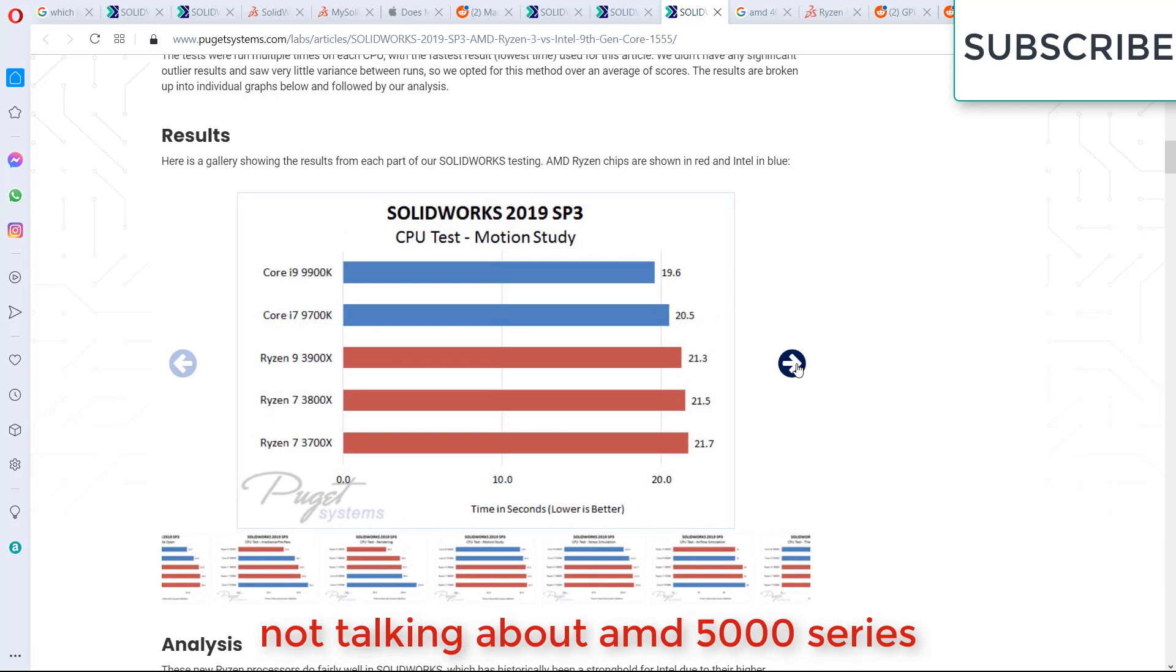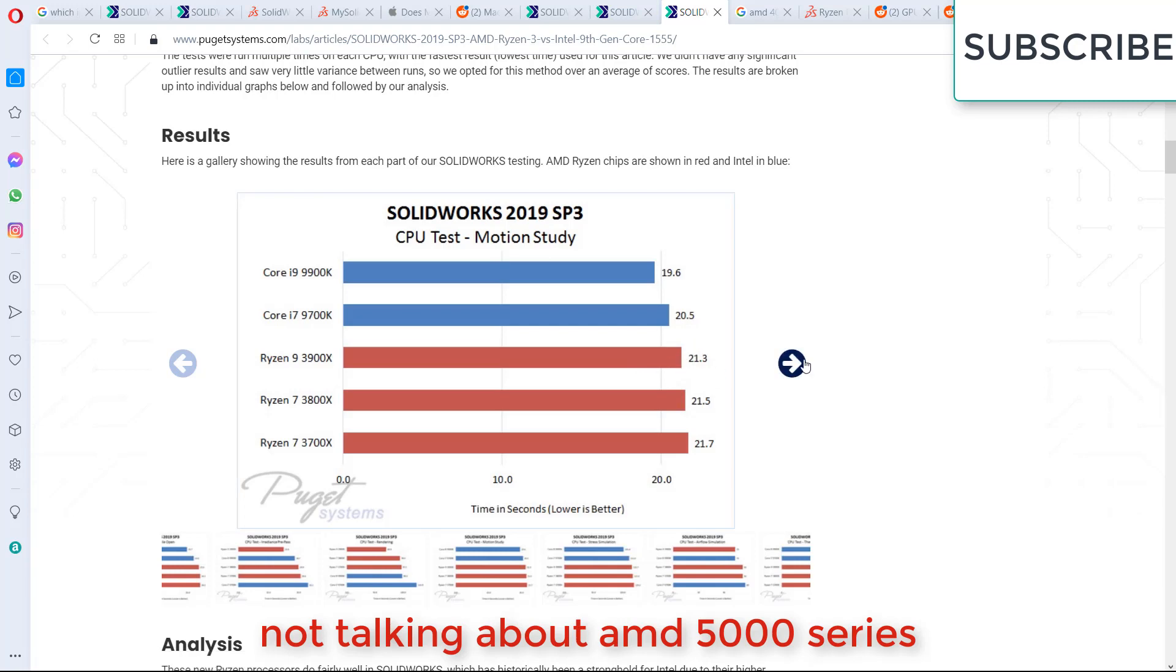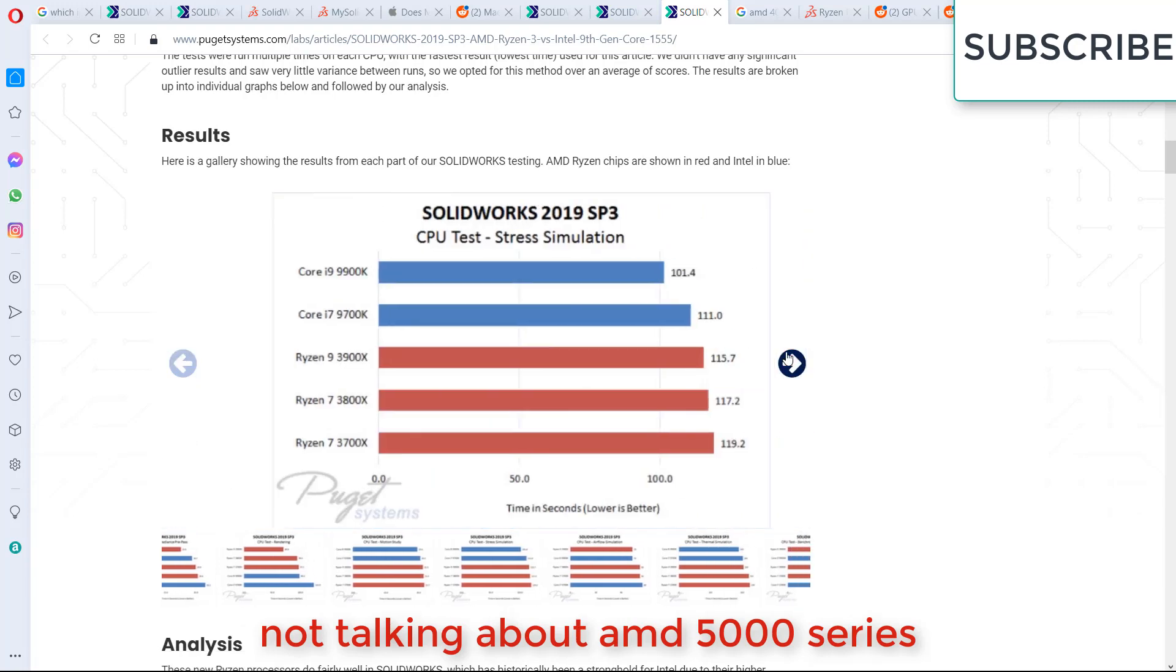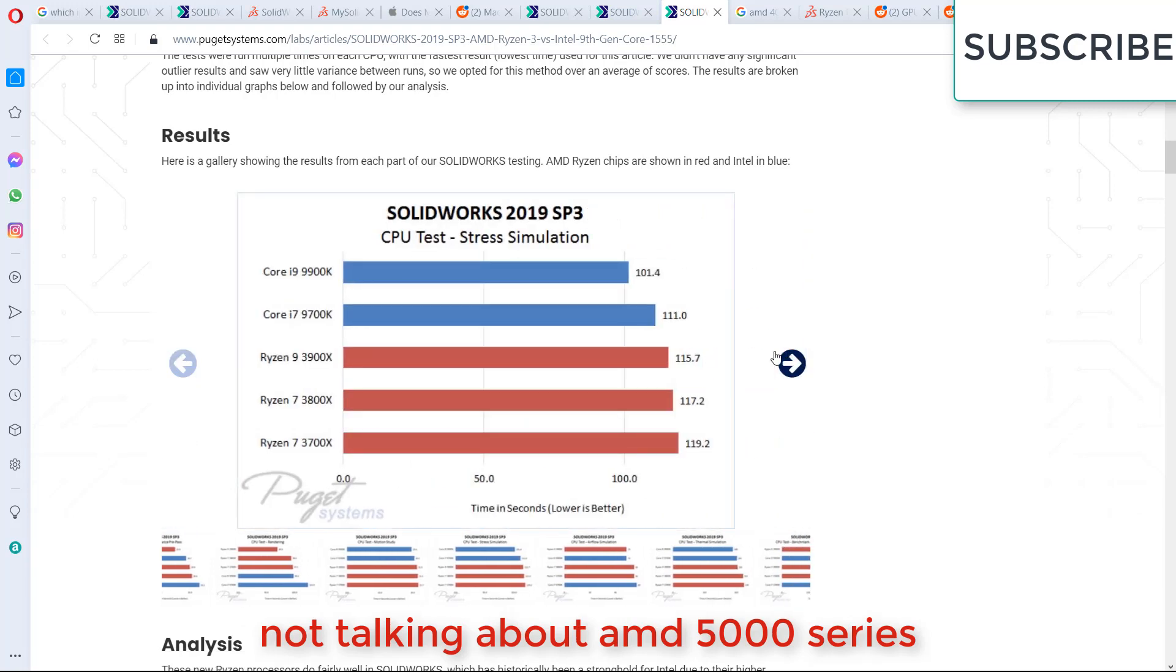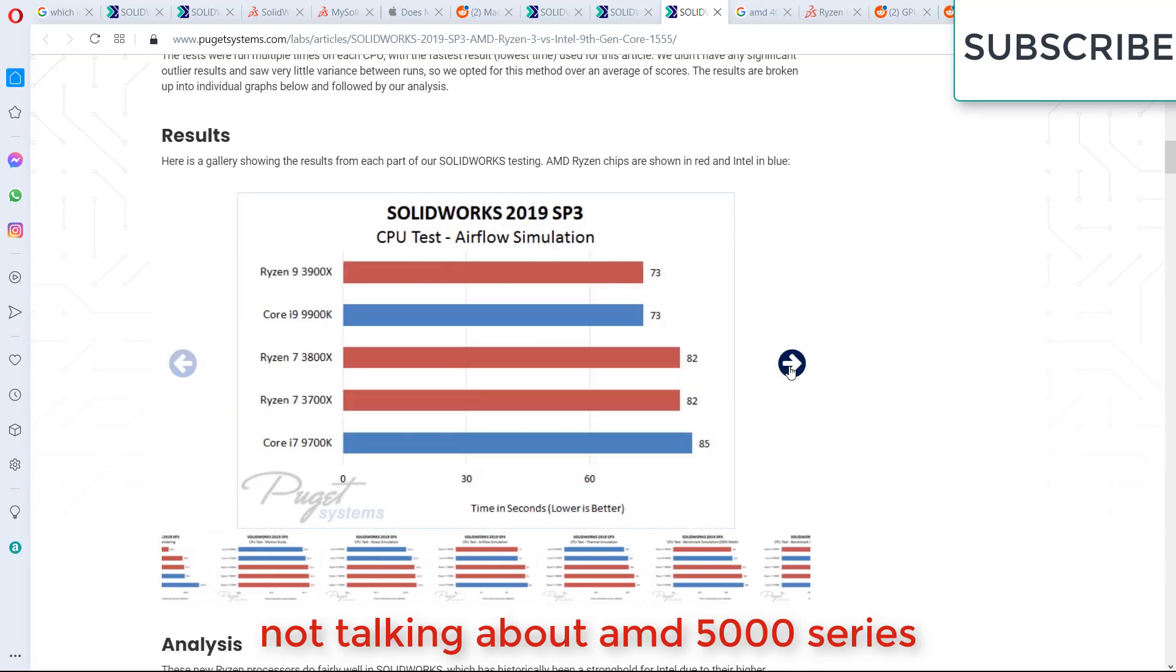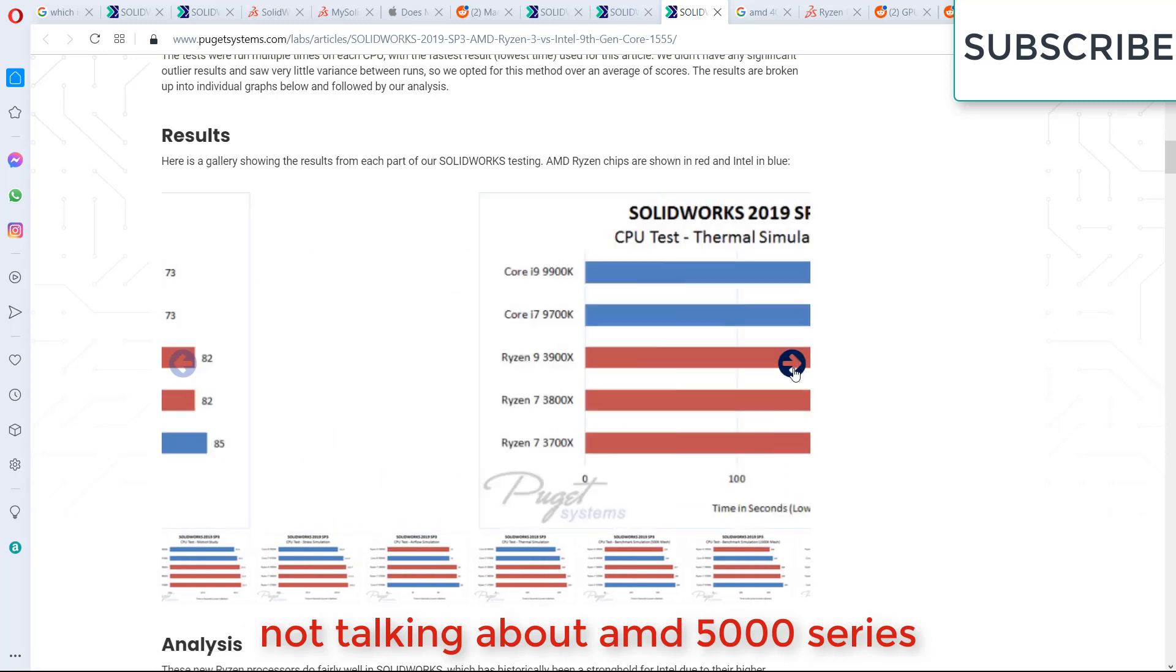So the next benchmark is motion study. Here you can clearly see that Intel Core i9 and i7 defeats the AMD Ryzen 9 3900X, that is the most expensive and the best one of AMD's. Even Core i7 is defeating the Ryzen 3900X. Now if we move to next, you can see test simulation. Again, Intel is leading. Why? Because SOLIDWORKS is designed for a single core performance software. Here you can see CPU test, it is near.